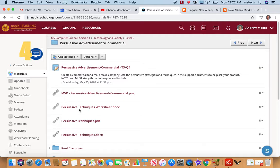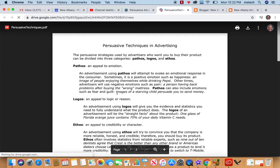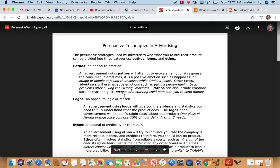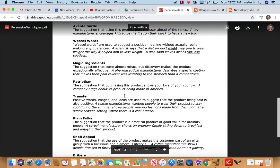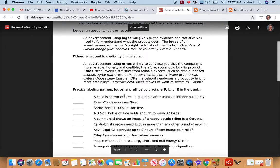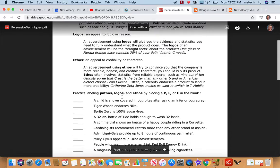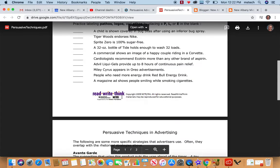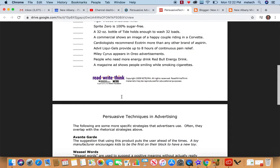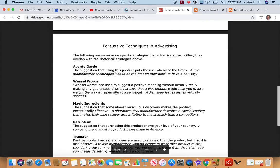Those persuasive strategies are with a couple external links here. This one was from Read, Write, Think. But we talk about logos, ethos, and pathos, and how those affect ads and how people use those in ads.